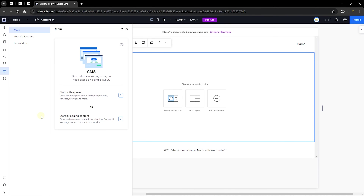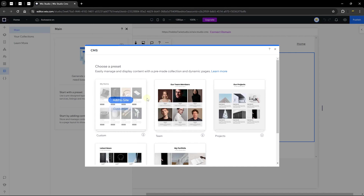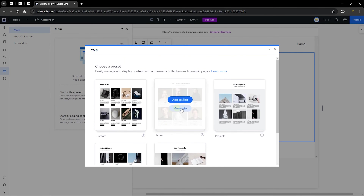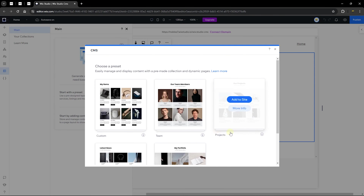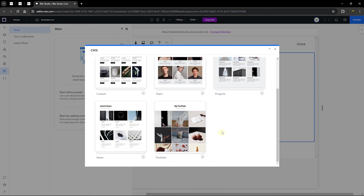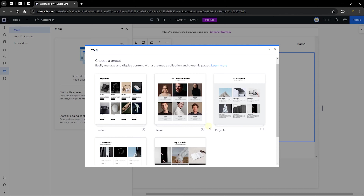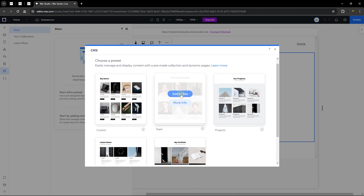When you add a content management system to your site, you're greeted with two options on the main tab: start with a preset, or start by adding content to your site. If you want to use a Wix preset — such as team, project, news, or portfolio — they will help you create a collection that already contains relevant items.